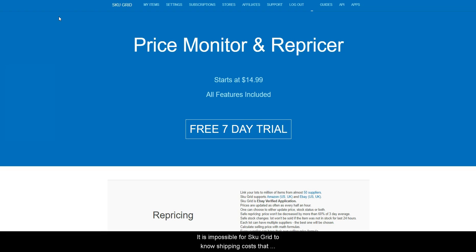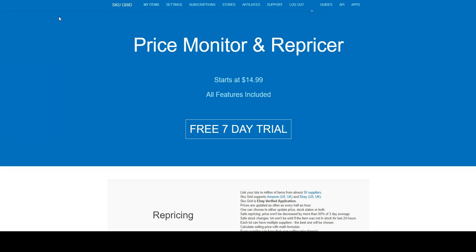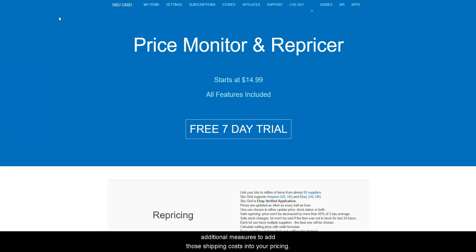It is impossible for SKUGrid to know shipping costs that are not known until you add an item to cart and go through checkout. So, when adding your items to SKUGrid, you should take additional measures to add those shipping costs into your pricing.